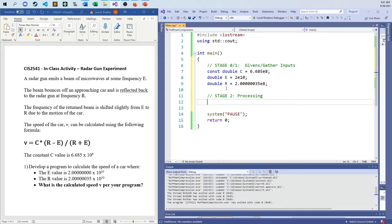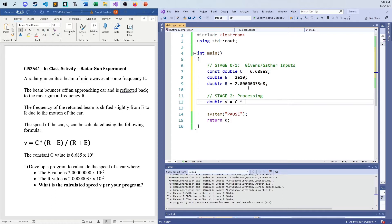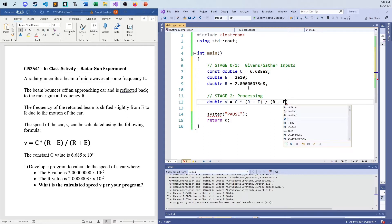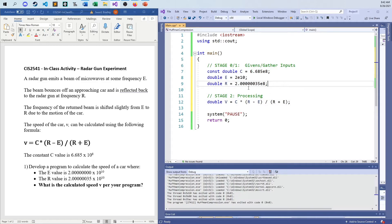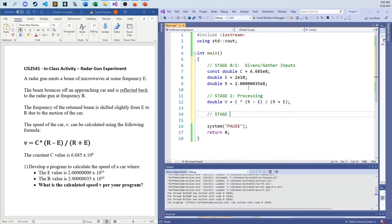I have everything we need to do calculations. So stage 2 is the calculations, or following the book IPO, this is the processing stage. You can see here it's pretty much all written out for us already. I have a value called V and it's going to be equal to C times R minus E divided by R plus E. We don't have to worry about the PEMDAS rules. Looks like PEMDAS has already been taken care of for us. Now with everything there, V is—the processing is complete. This is a very simple program. The inputs are done, the processing is done. So now stage 3 is the output.